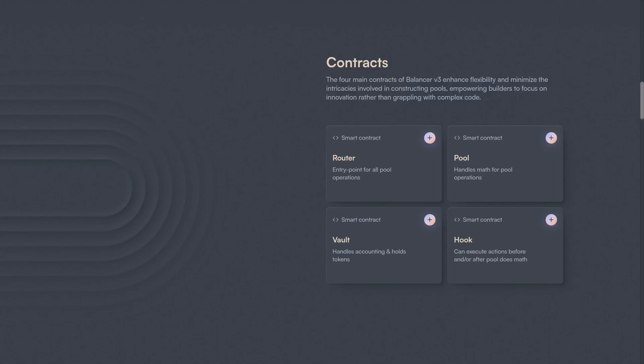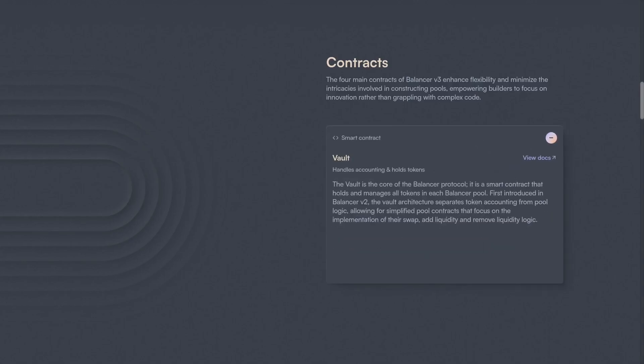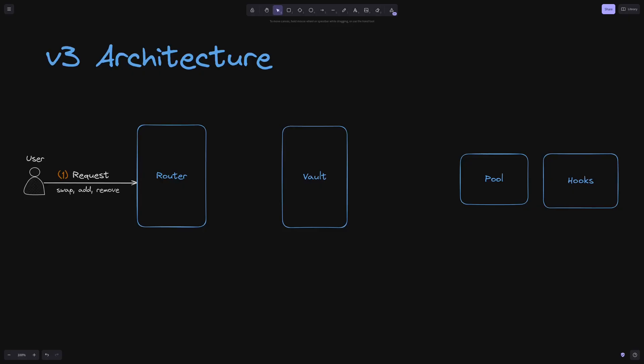Much of the complexity involved with custom pool development has been shifted into the heavily audited vault, which means less code and more security.